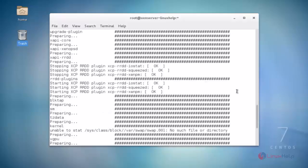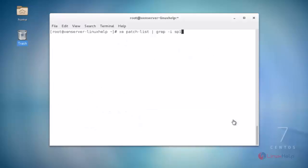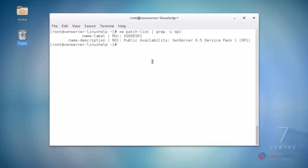The patch installation process completed successfully. To verify, use the exe patch list command and hit enter. It will display the update patch file name and ZenServer service pack name. If this command returns nothing, the update file was not installed properly.